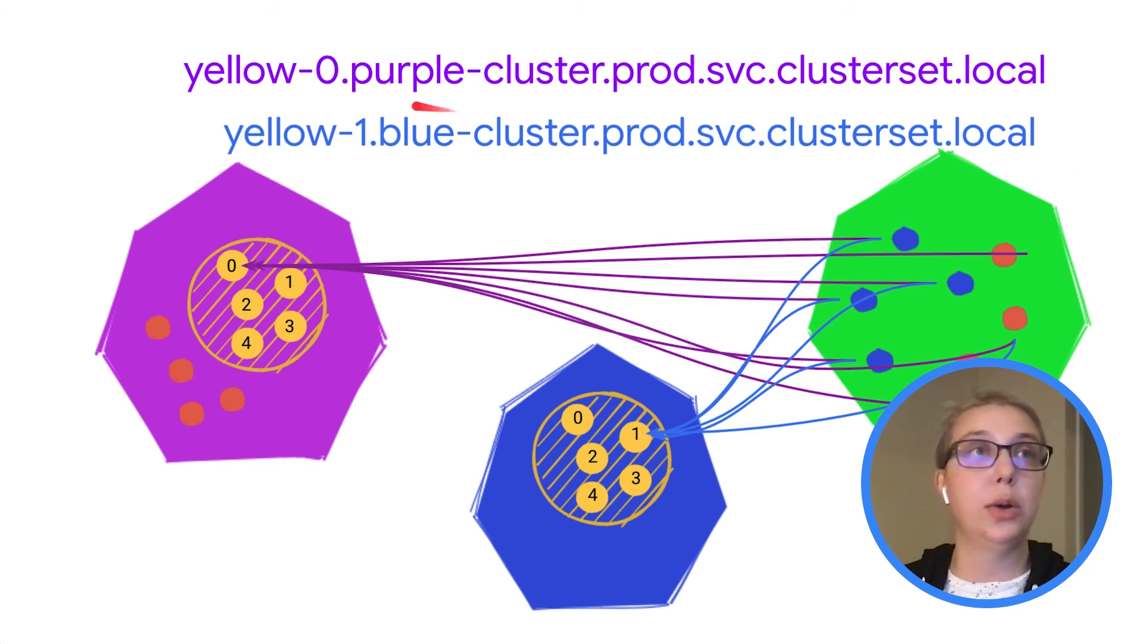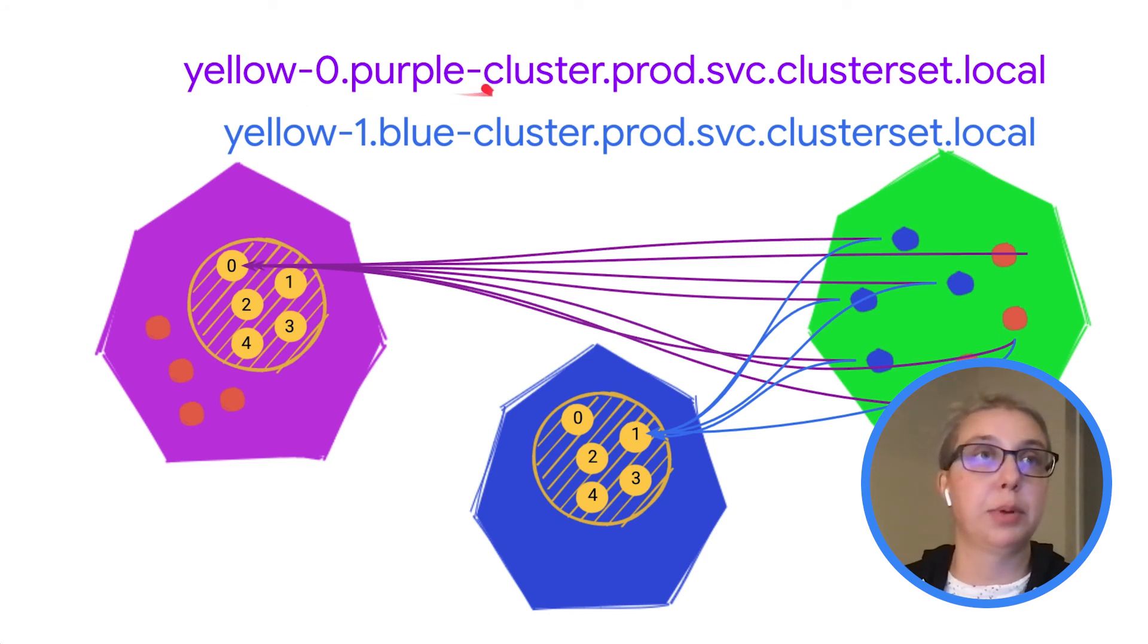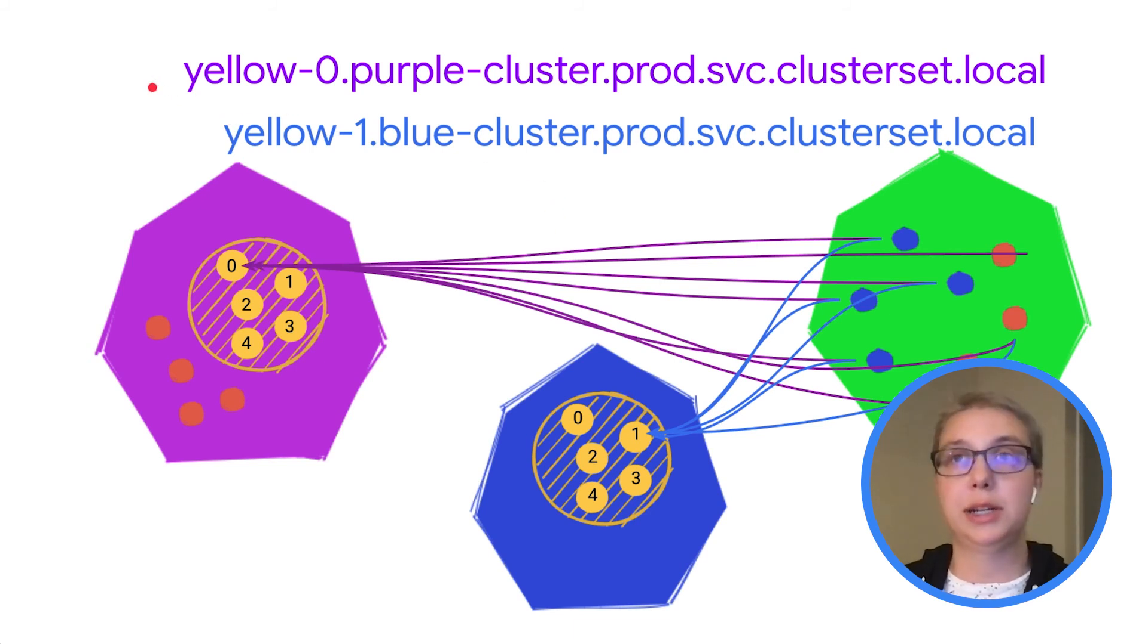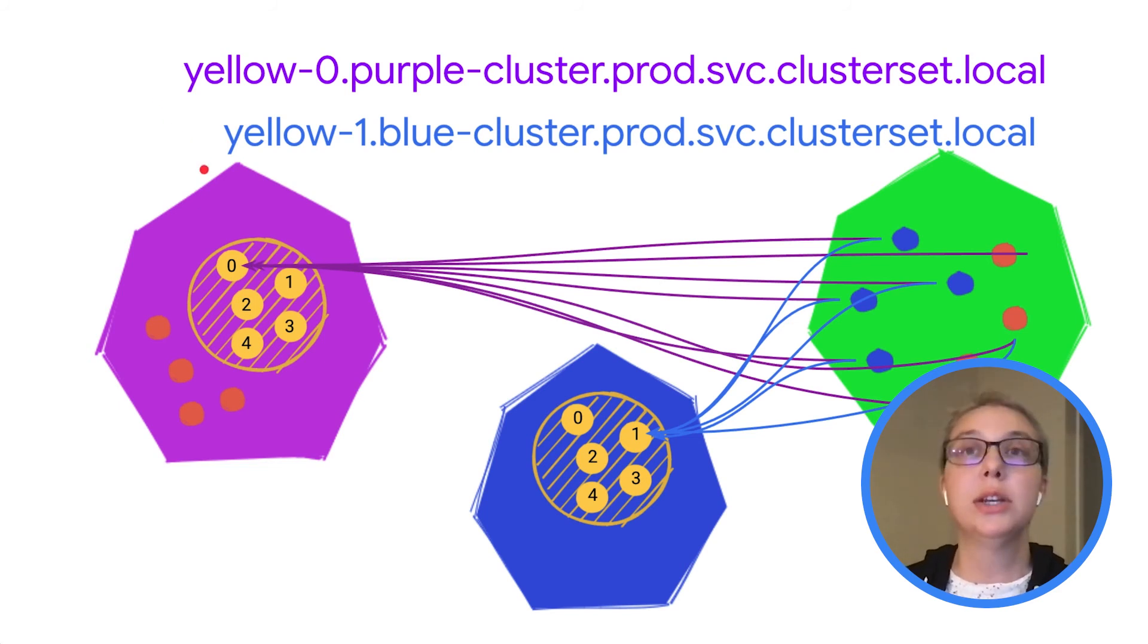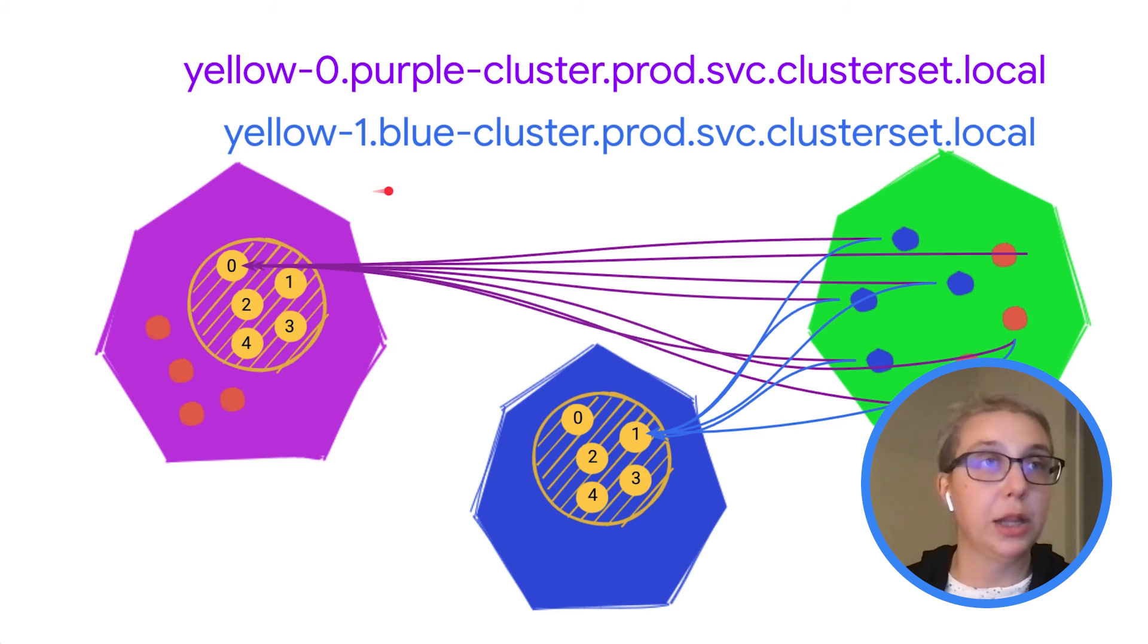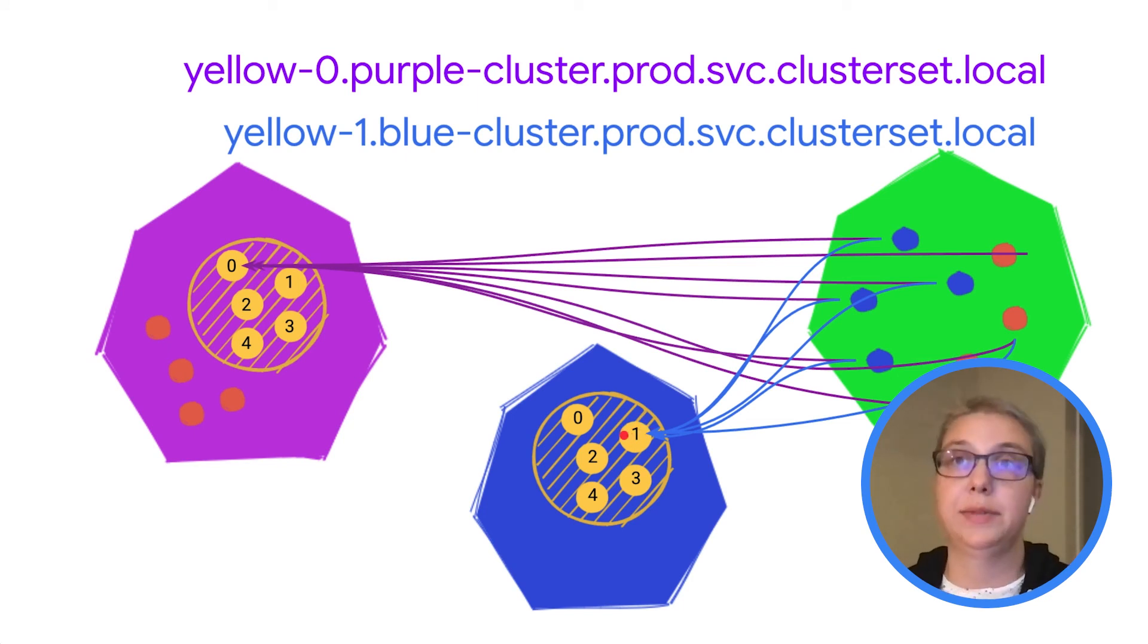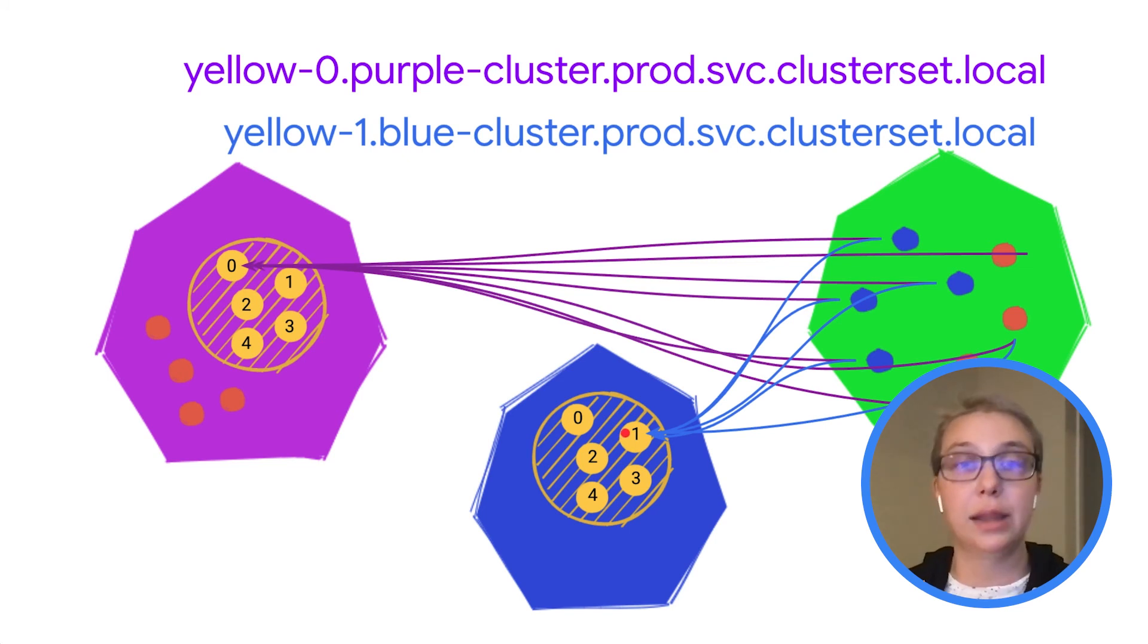Here we have those two different DNS names from the prior slide. They know the pod hostname. So either yellow-0 or yellow-1. And they also have the cluster ID in here. So that's like purple-cluster for this purple cluster or blue-cluster for this blue cluster. So this top one, yellow-0.purple-cluster.svc.cluster.local, that routes to the yellow-0 pod in the purple cluster specifically. And the yellow-1.blue-cluster.prod.svc.cluster.local, that routes to the yellow-1 pod in this blue cluster specifically. So it has these two pieces of information now in DNS, the pod hostname, and the cluster ID.